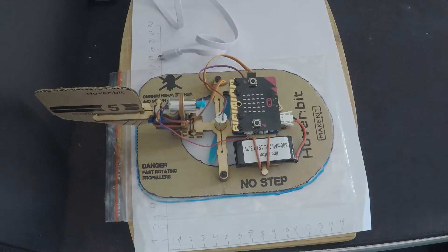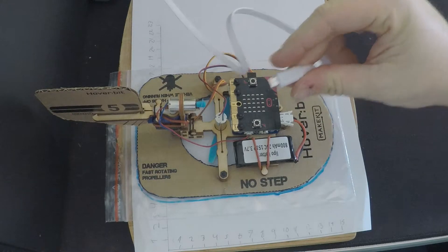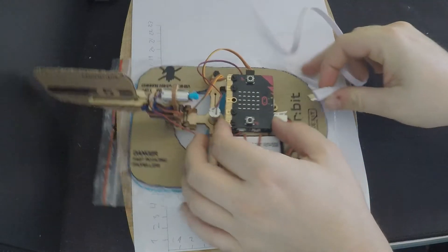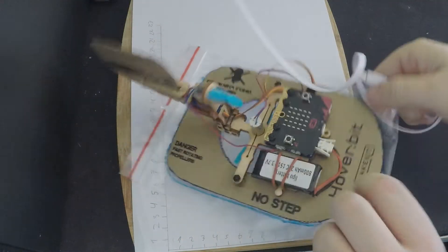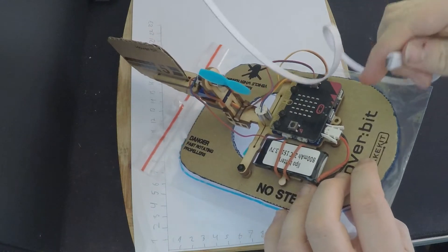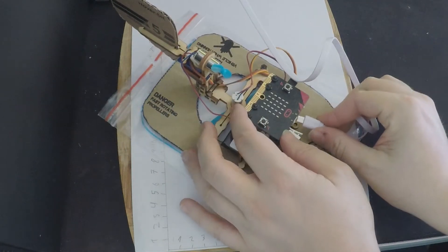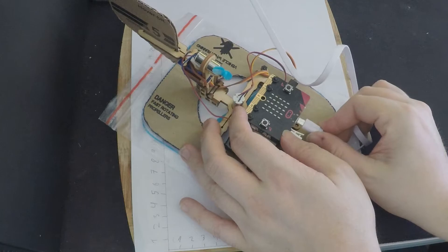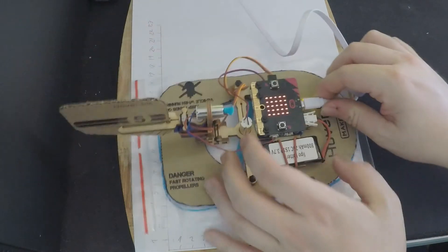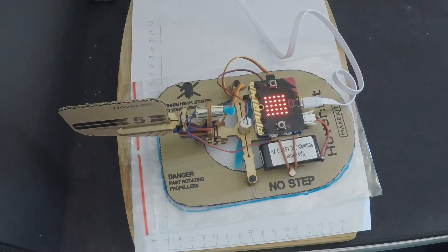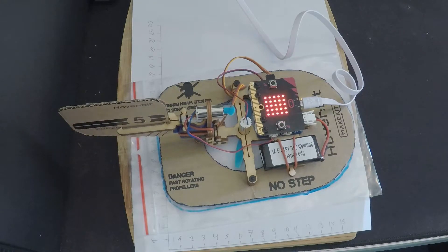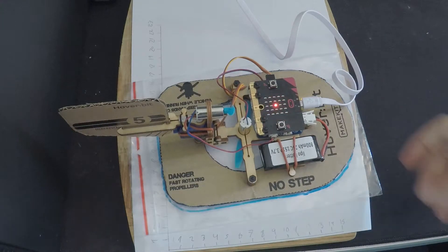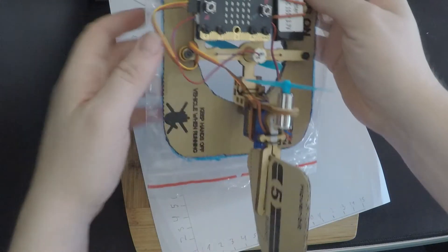Before we continue, you have to connect the USB to your computer, then connect the USB to your microbit. And then you need to calibrate the microbit. Every instruction you need to know is now on the LED screen. Just follow the instructions and the microbit will be calibrated.